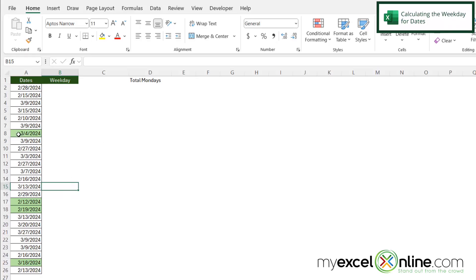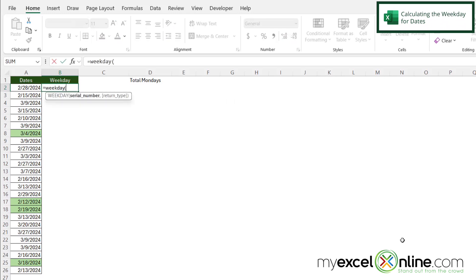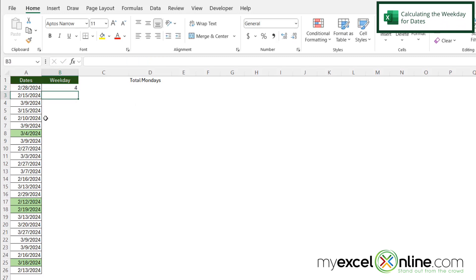So if I would like to count up the number of Mondays here, I'm going to click in B2, and I'm going to figure out which weekday this is. So I'm going to type equals WEEKDAY with a left parenthesis. And then I'm going to click on A2, close my parentheses and hit enter.